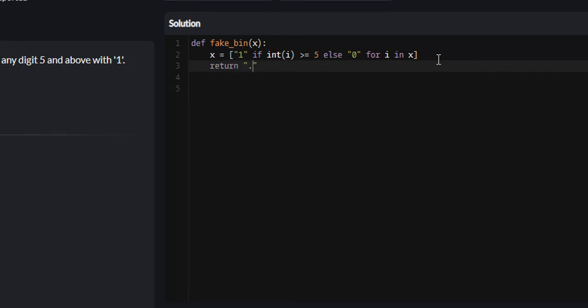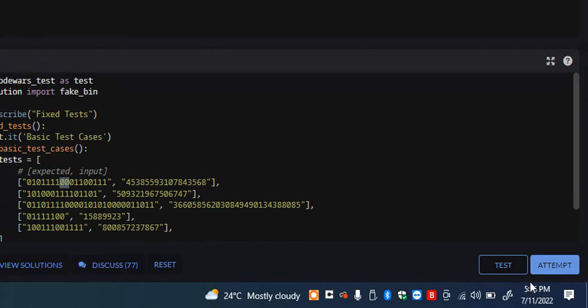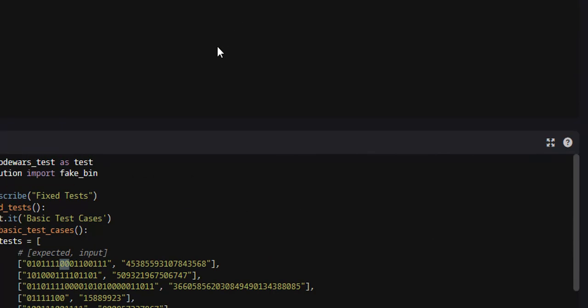Sorry about that. What we will return dot join x. What this join function does is it turns lists into strings, with this being the separator between every element in our list. So if there was a star between every 0 and 1, there would be a star. We don't want that. We just want empty space.